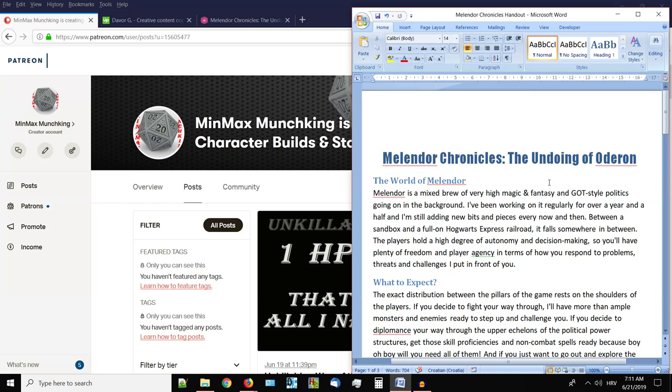Basically what it is, it's called Melandor Chronicles The Undoing of Oderon. It's my own custom homebrew world, a mixed brew of very high magic and fantasy and Game of Thrones style politics going on in the background. I've been working on it regularly for over a year, and I'm still adding new bits and pieces every now and then. Between a sandbox and a full on Hogwarts express railroad, this is somewhere in between. I think most campaigns end up somewhere in between anyway, so mine is no different.